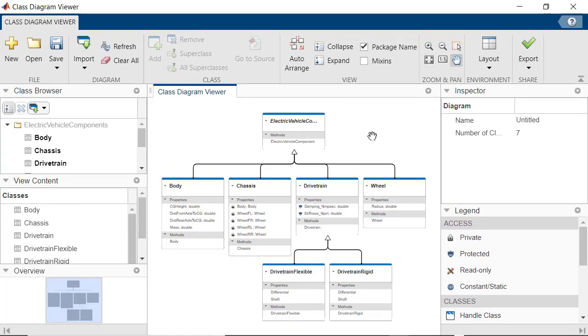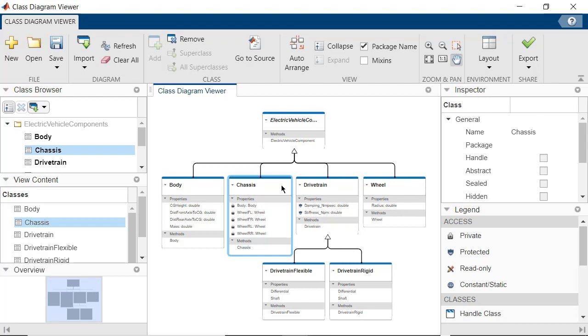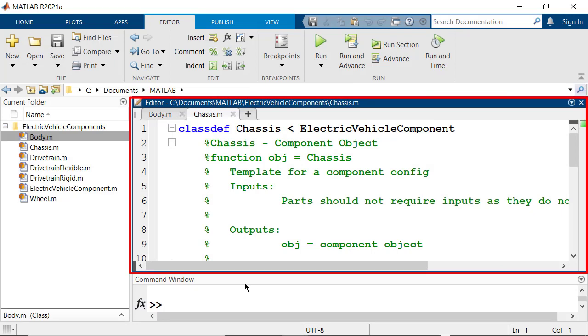Now let's look at the source code of a class. You can select a class in the Canvas and click on Go to Source. This will open the MATLAB Editor with the class definition for the selected class, Chassis.